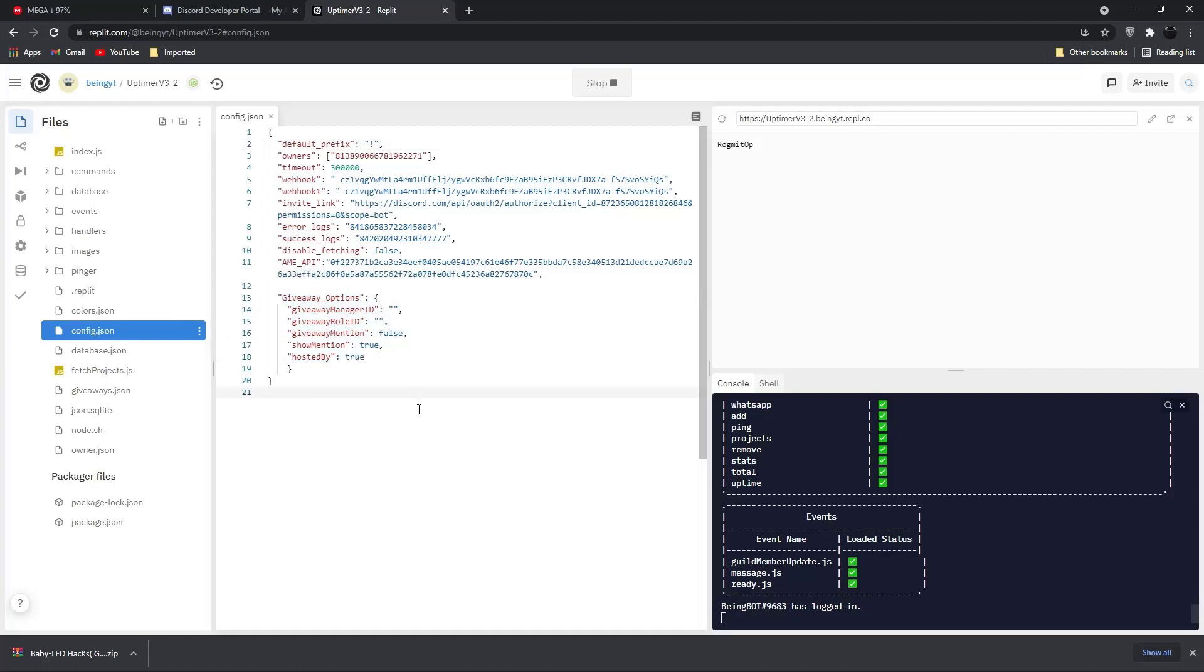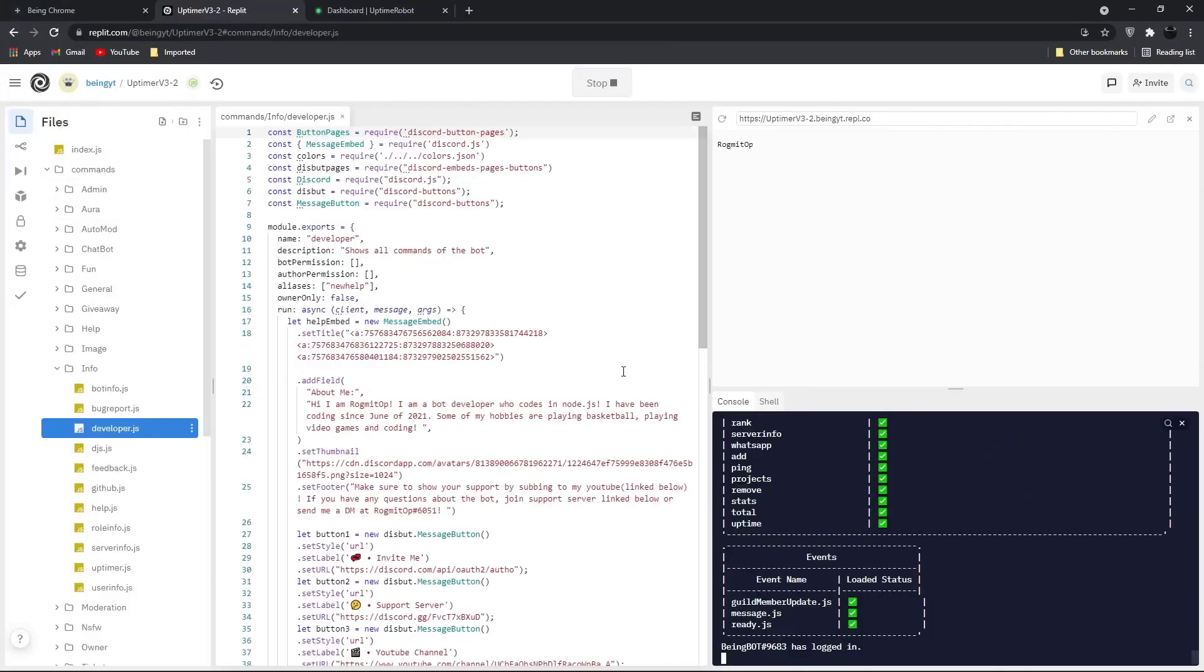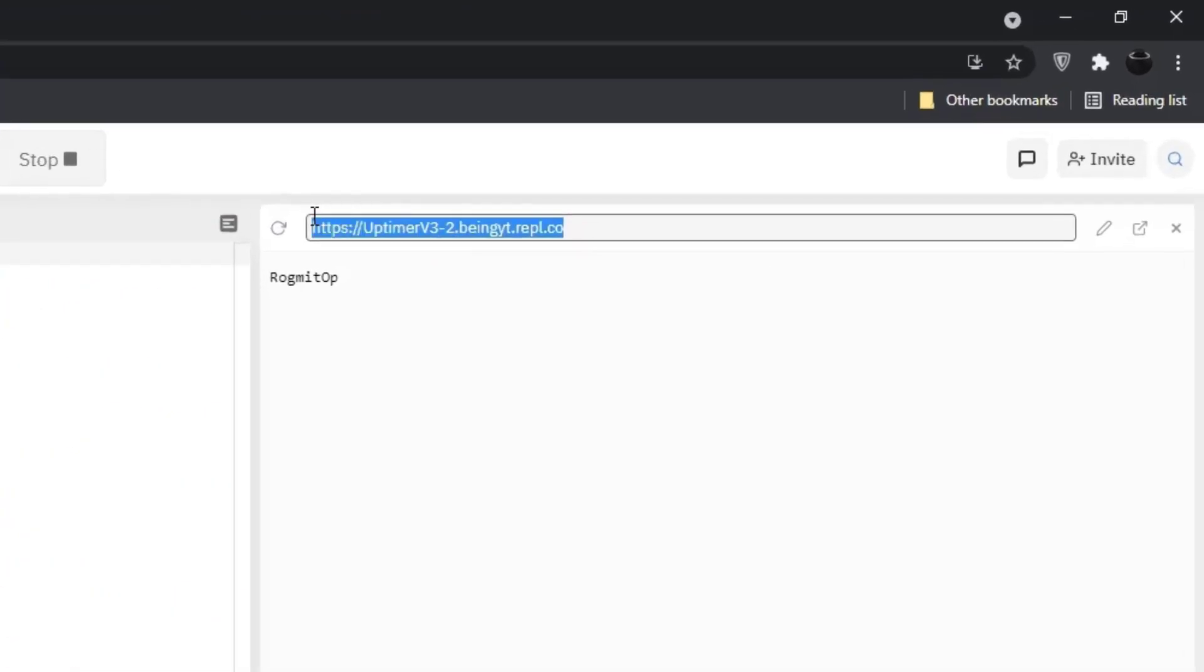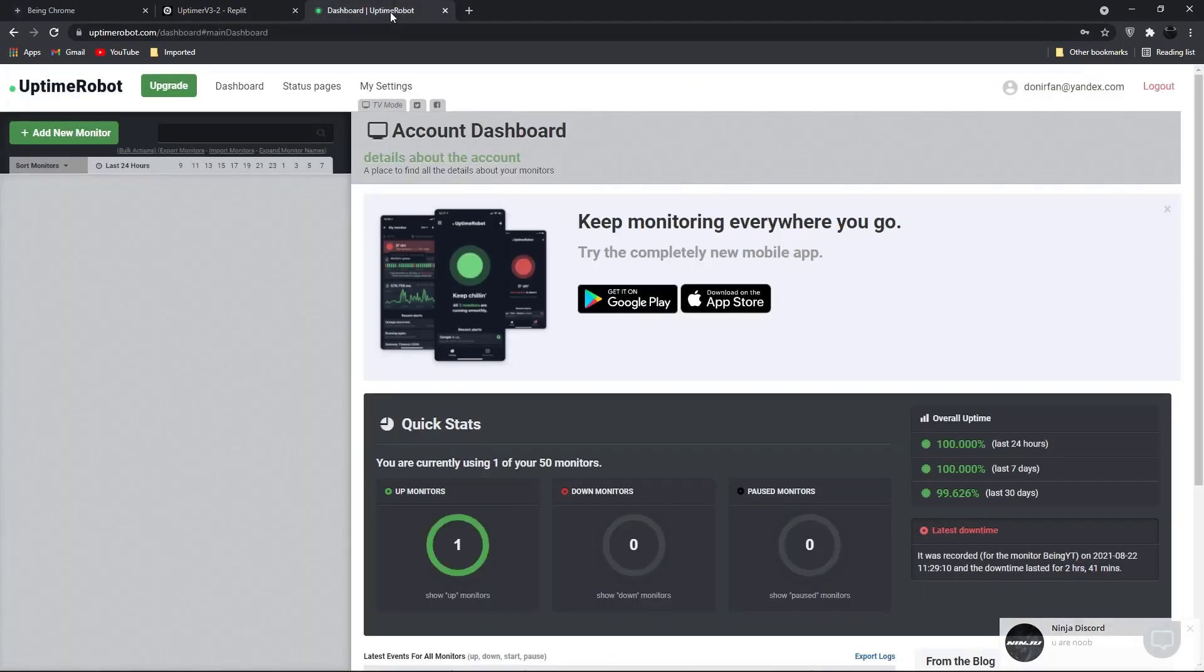Now let's talk about how you can host your bot 24/7 hours for free. To host your bot 24/7 hours, copy this link from your replit dashboard and go to uptime robot website.